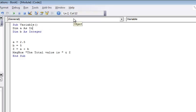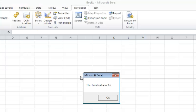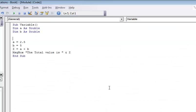So in order to fix that, I'm going to change this and make this a double. And again, what a double will let you do, it will use the decimal points. The total value is 7.5.